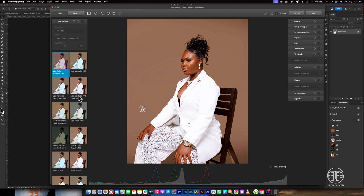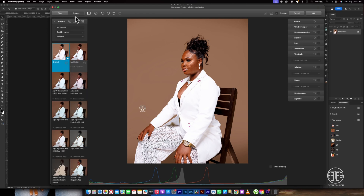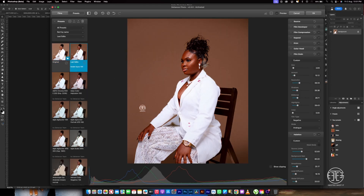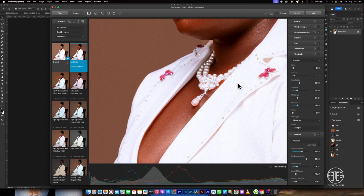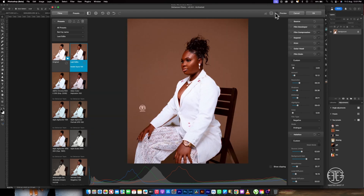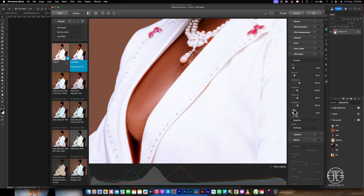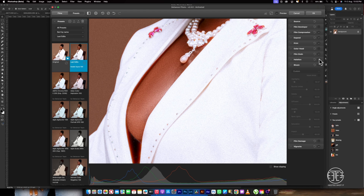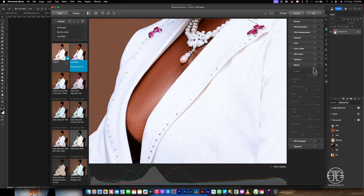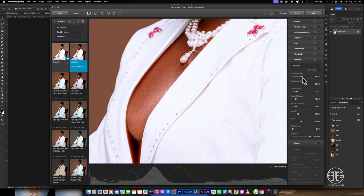If you click on the first preset, this is what you get. Once you see this applied to your image, you don't have to panic — you can easily tweak the colors. For this image I might like the skin tone and contrast, but not everything. You can easily come back and click it off if you don't like it, or keep it and tweak it the way you want.